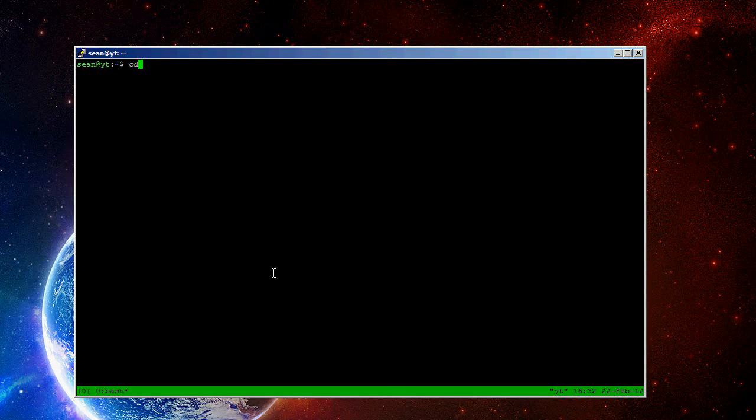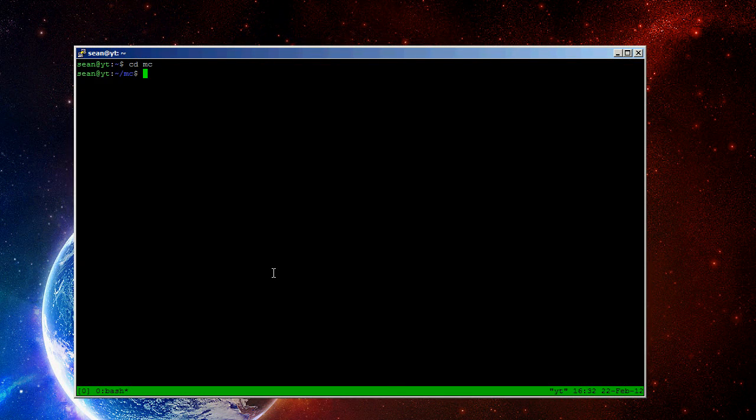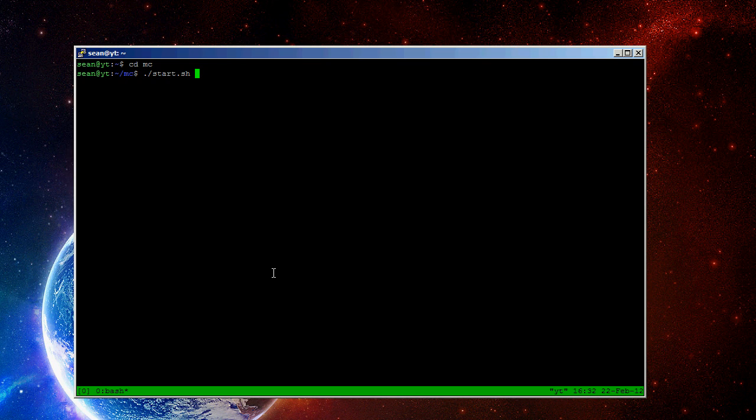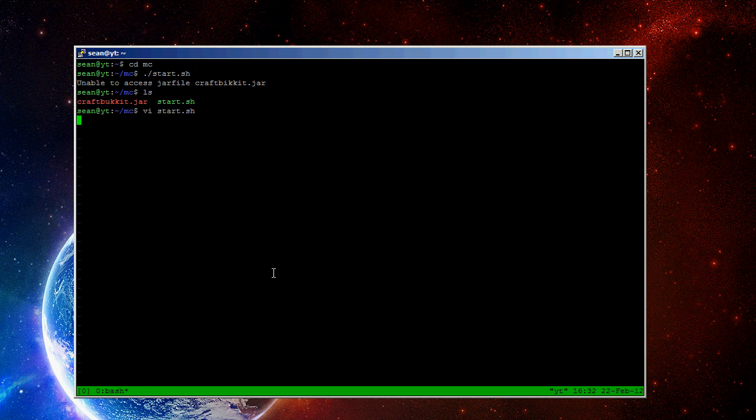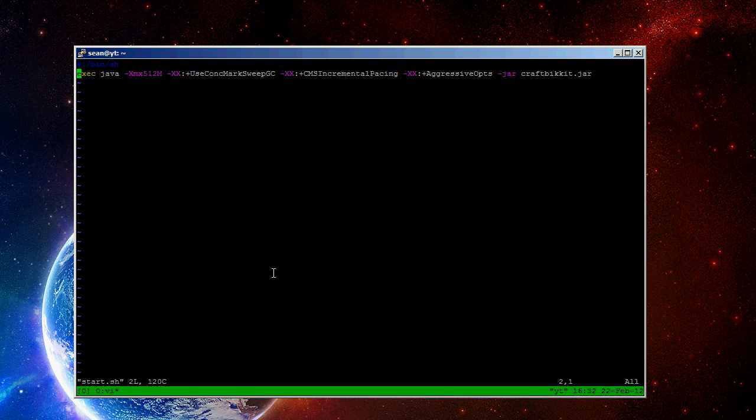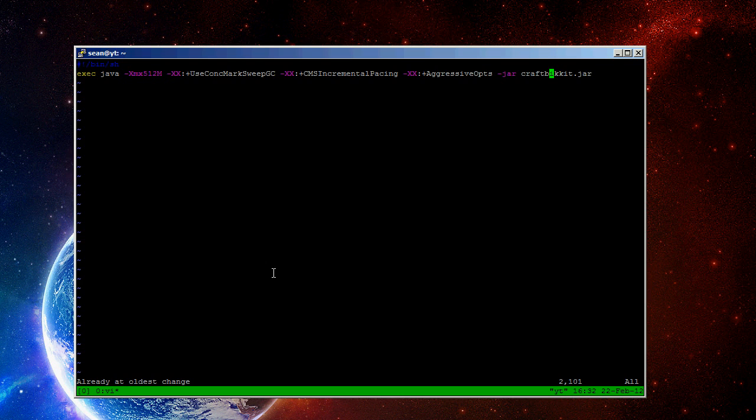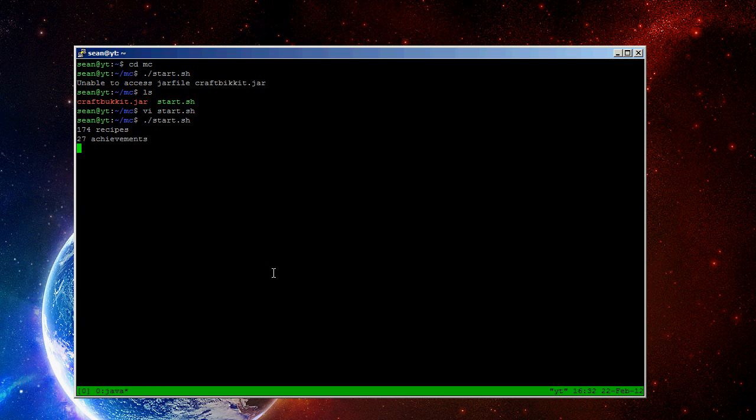So, once you have that installed, run tmux. And then run the shell script for Java. Oh, it'd help if I spelled it right. And there we go. Bucket's running.